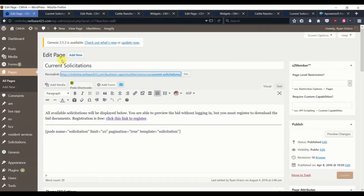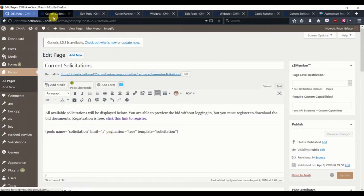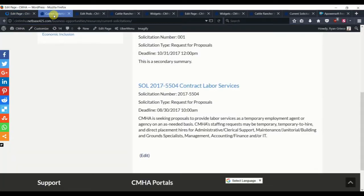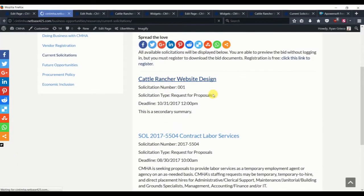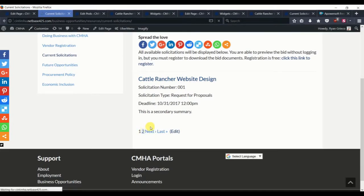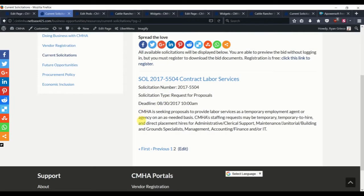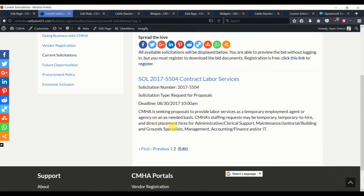So let's limit the pagination to 1, and refresh our solicitation list. And you can see that we get the option to go to the next page to see the subsequent solicitations. We have the number, type, deadline, and summary all printed, but no downloads.